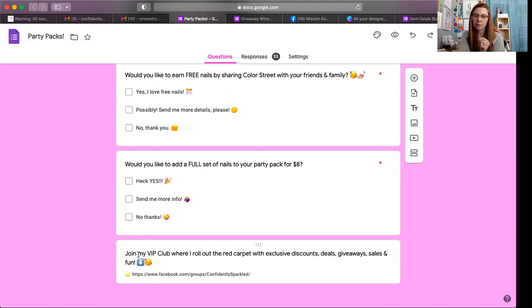At the bottom of the form I have: 'Join my VIP club where I roll out the red carpet with exclusive discounts, deals, giveaways, sales, and fun,' and I link my VIP group there. That is one of my main ways to get people to host parties and share the business. Not everybody is going to host a party or start a business, but it's a way to plant that seed — the day we plant the seed is not the same day we eat the fruit. Our job is just to plant those seeds, share about hosting, share about the business.